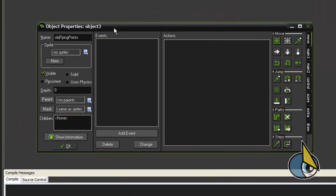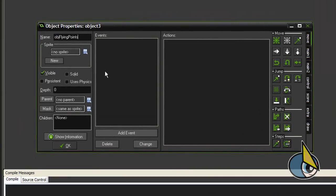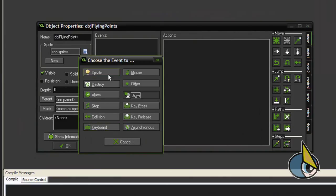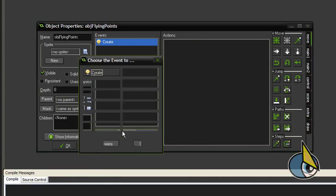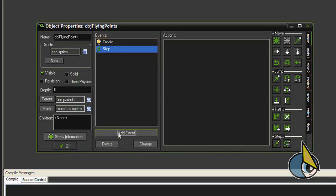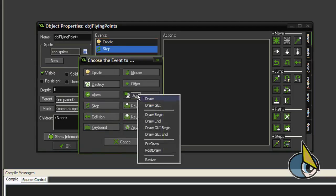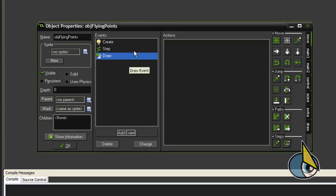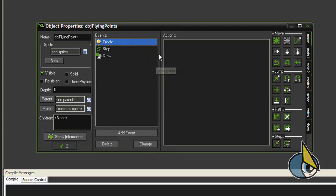This is the main object. I am going to need only three events here: a create event, a step event, and a draw event.